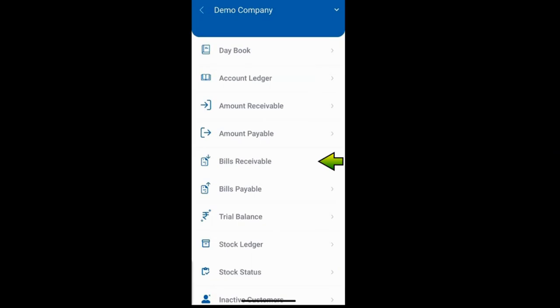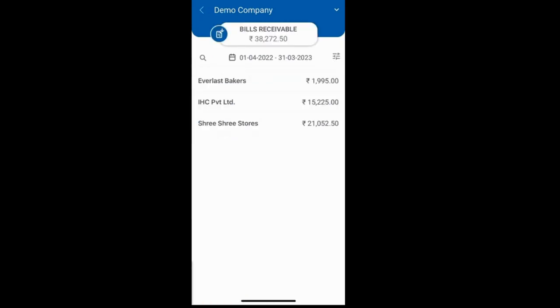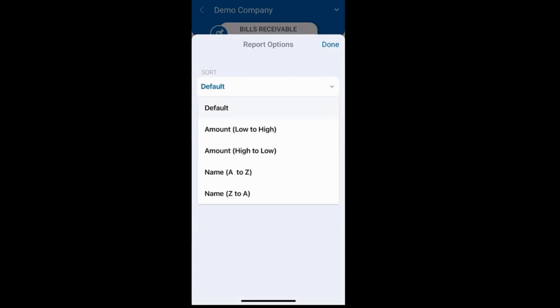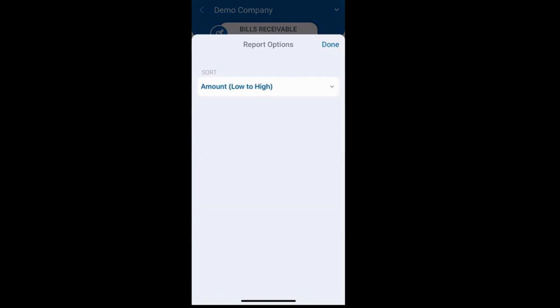The next report is bills receivable, where you will see parties for whom you have maintained the bill-by-bill option. If you want to sort or filter the report, you can use this button to arrange it — such as sorting by amount from low to high or high to low, or alphabetically from A to Z or Z to A based on your needs.